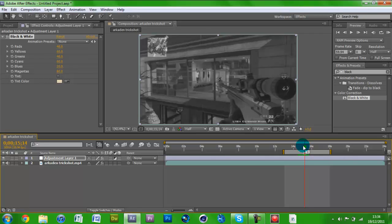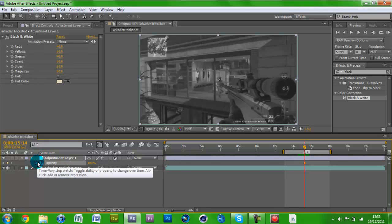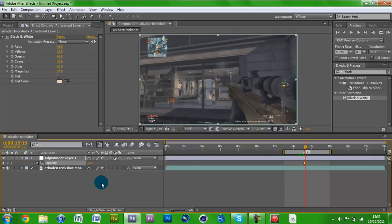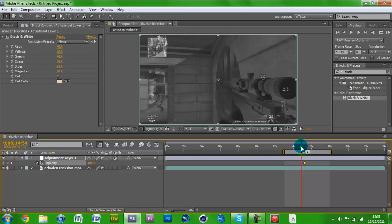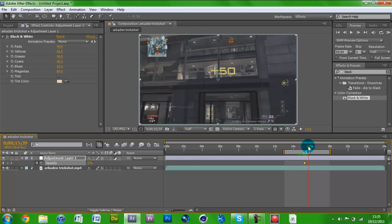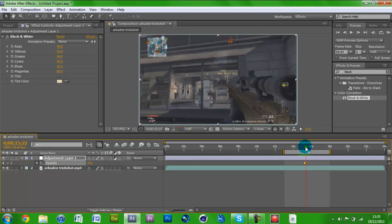Find your shot, go one frame before it, click on your adjustment layer, hit T on the keyboard to bring up Opacity, hit the stopwatch. Then click Page Down to go one frame forward to your shot and just take the opacity off to zero. So you can see it goes black and white all the way, then boom it splits, cuts, and the colour comes back on.